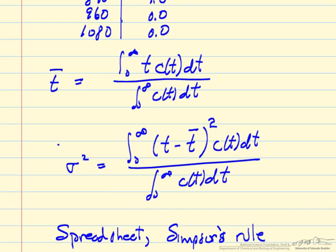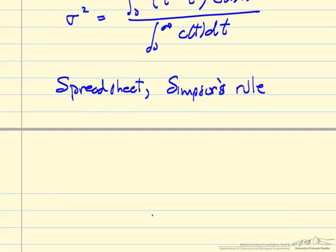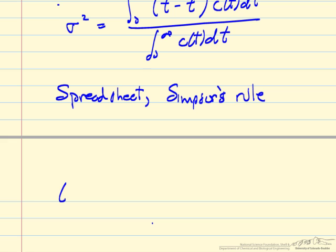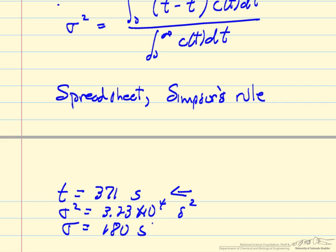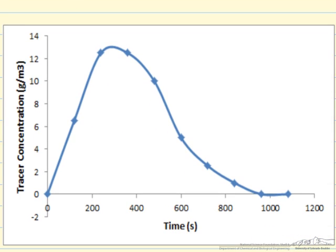We're going to do these measurements with a spreadsheet and Simpson's rule. The results are: average time equals 371 seconds, sigma squared equals 3.23 times 10 to the 4th seconds squared, and sigma equals 180 seconds. Keep in mind this is not accurate to three significant figures — when we look at the plot of the data, we don't have measurements at frequent enough time intervals to get that level of accuracy, but it gives us a good idea of the average residence time.